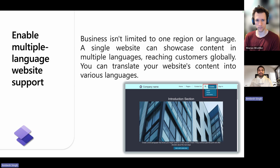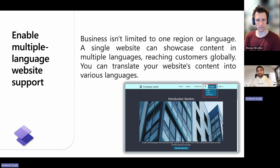By leveraging these capabilities, businesses can effectively communicate with customers worldwide, enhancing user experience and engagement across different regions and languages.